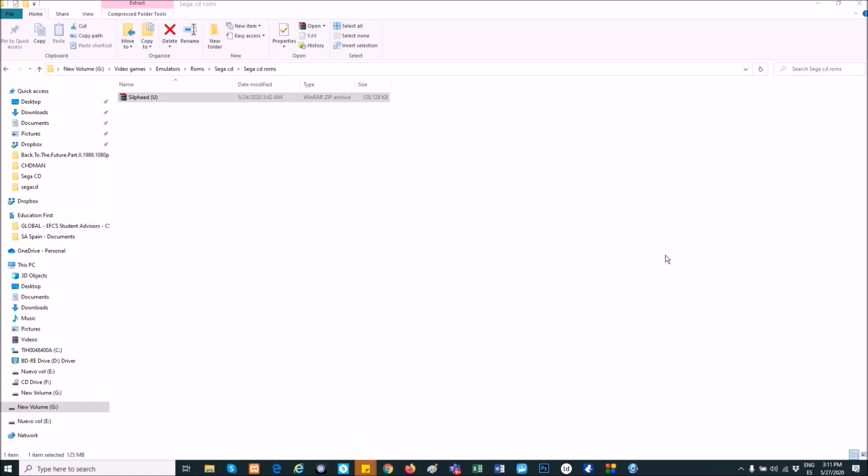When I used to put the games on Cue and Bin or ISO, just the music didn't work. I was even thinking that maybe it has something to do with the BIOS, but no, the solution was easier than that.